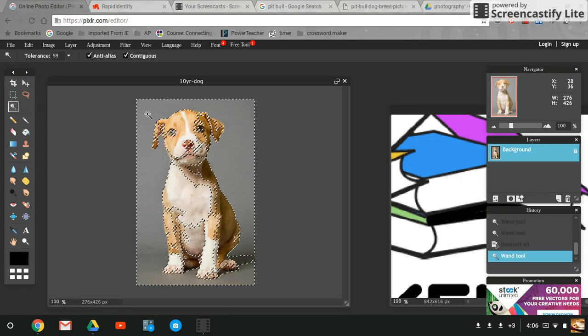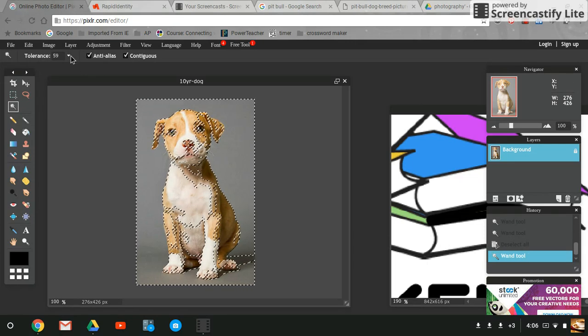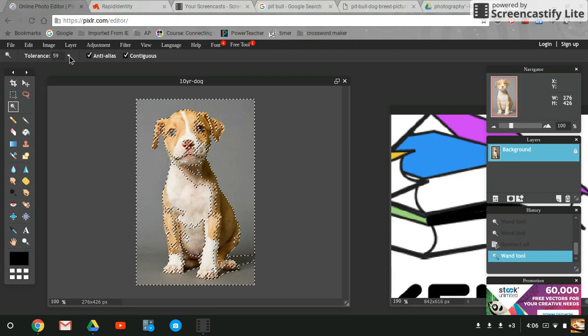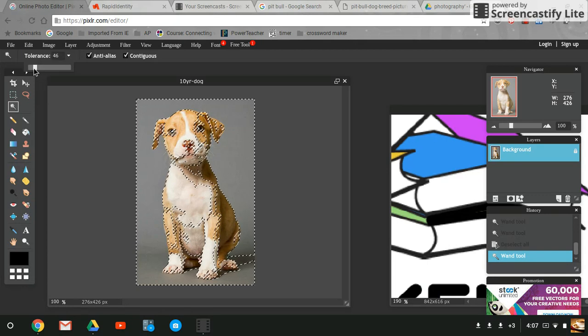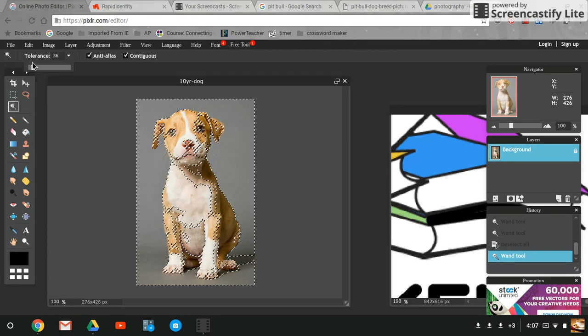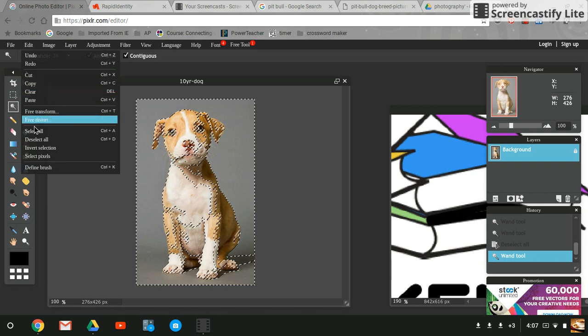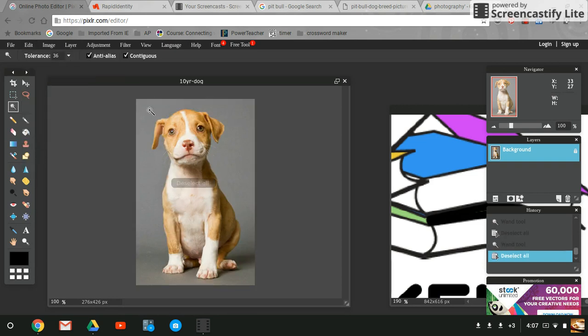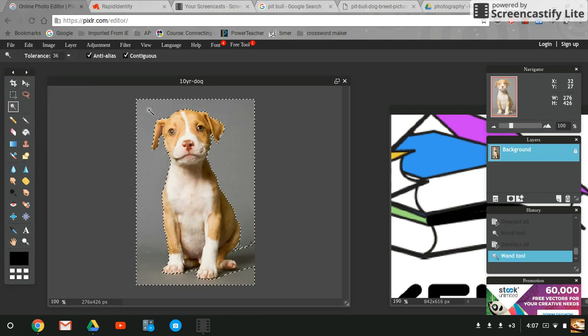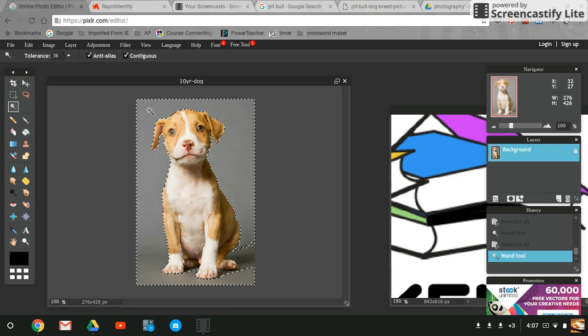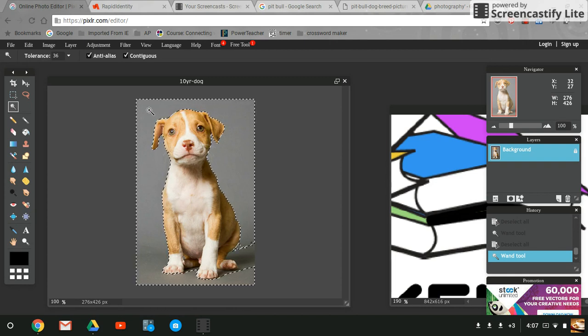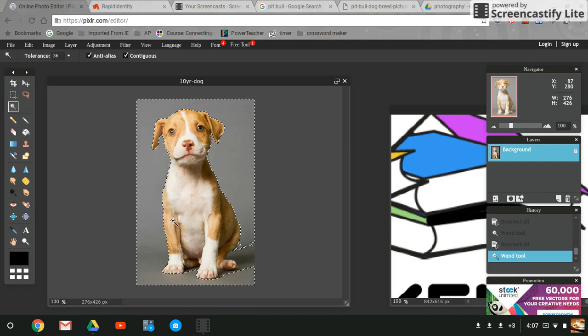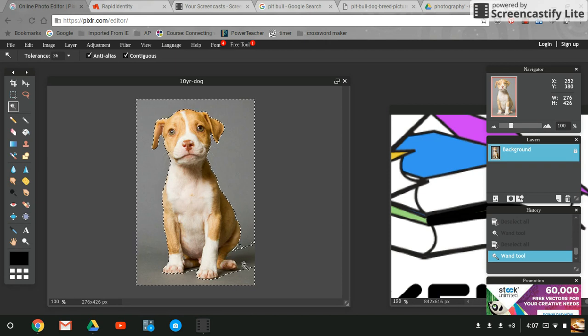I'm going to hit select none or deselect all because it doesn't seem to want to work. That's not what I want. I just want the background, so it looks like I need to go back to around 20 percent. I'm going to hit edit deselect all. I guess that's as good as it's going to get, so I'm going to hit delete and delete the background or the backspace key on your Chromebook.